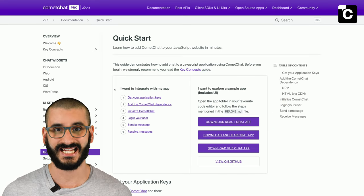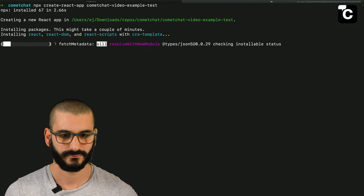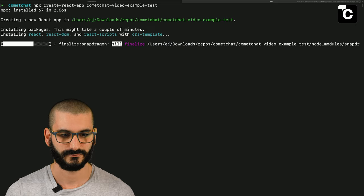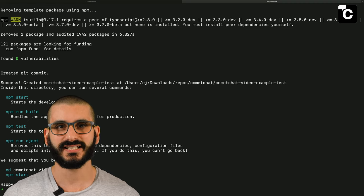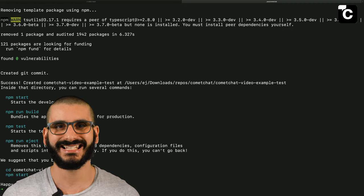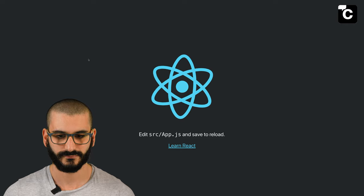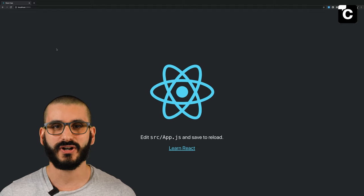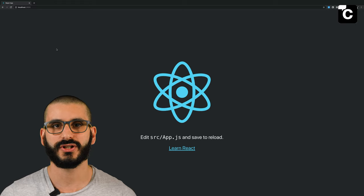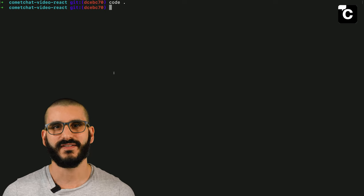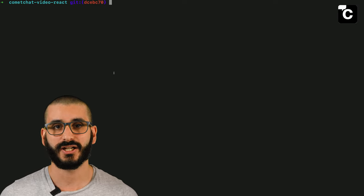Let's build a simple React app. You probably recognize this part already. Now you can see our React app has been created. Let's start it up and make sure it works as expected before we make any code changes. Now you can see our React app is running — this is a vanilla React app running on localhost port 3000.